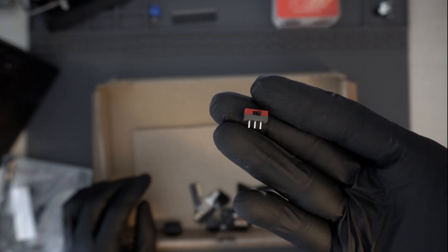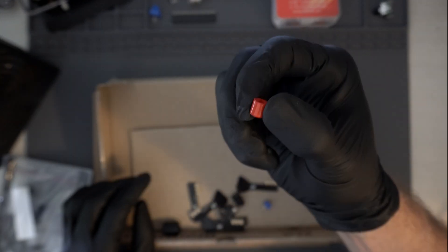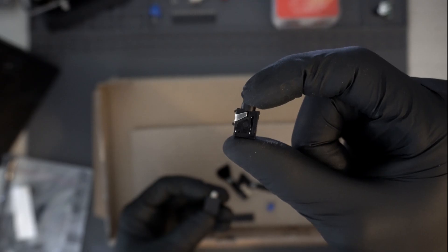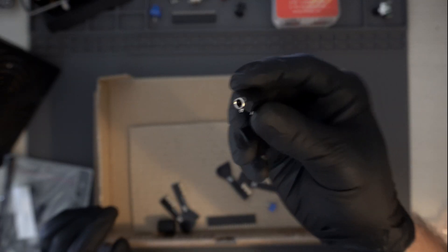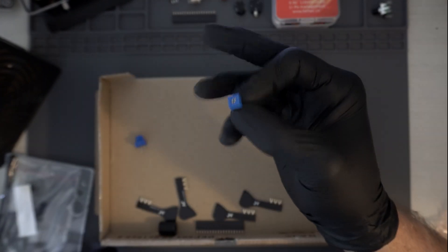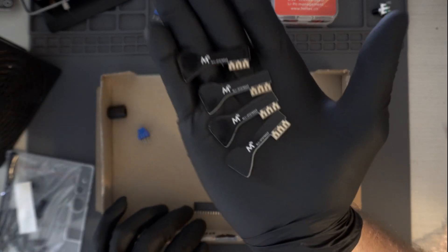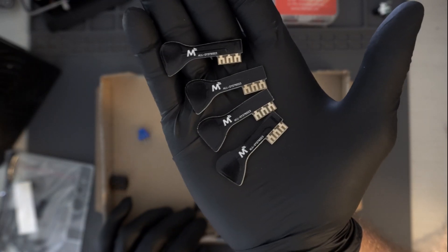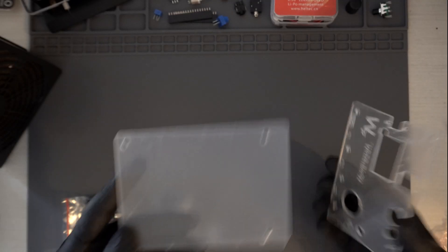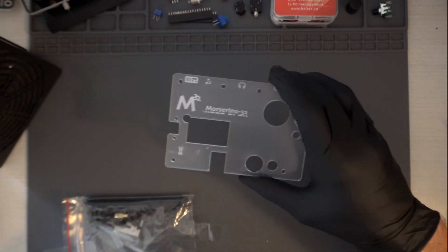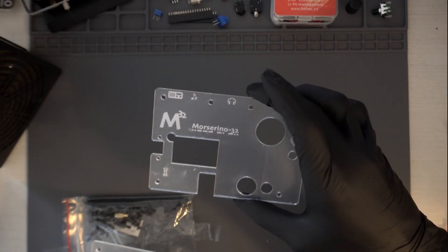The build itself is fairly straightforward, and after opening the package, my first step was to verify that I had all the required parts. Using the assembly instructions posted at the MorseRino GitHub, the build is a relaxing, step-by-step process soldering components onto the PCB.